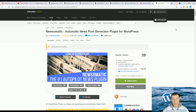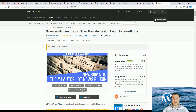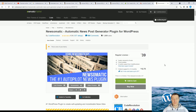Hey guys, welcome back to a new video on this channel. I'm Sabi from Code Revolution. Were you wondering what's the difference between the regular license and the extended license for plugins from CodeCanyon or for themes from ThemeForest? Let me talk in this video about this subject, because to be honest, licensing is really confusing.